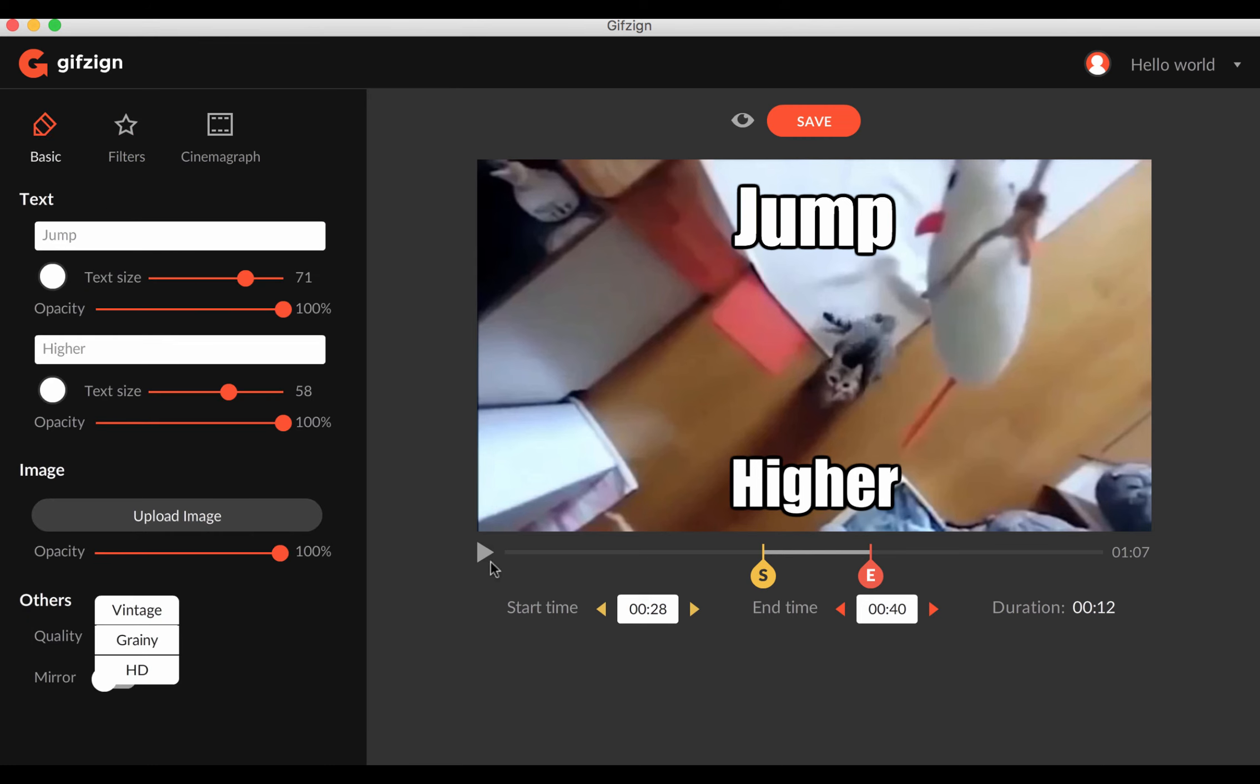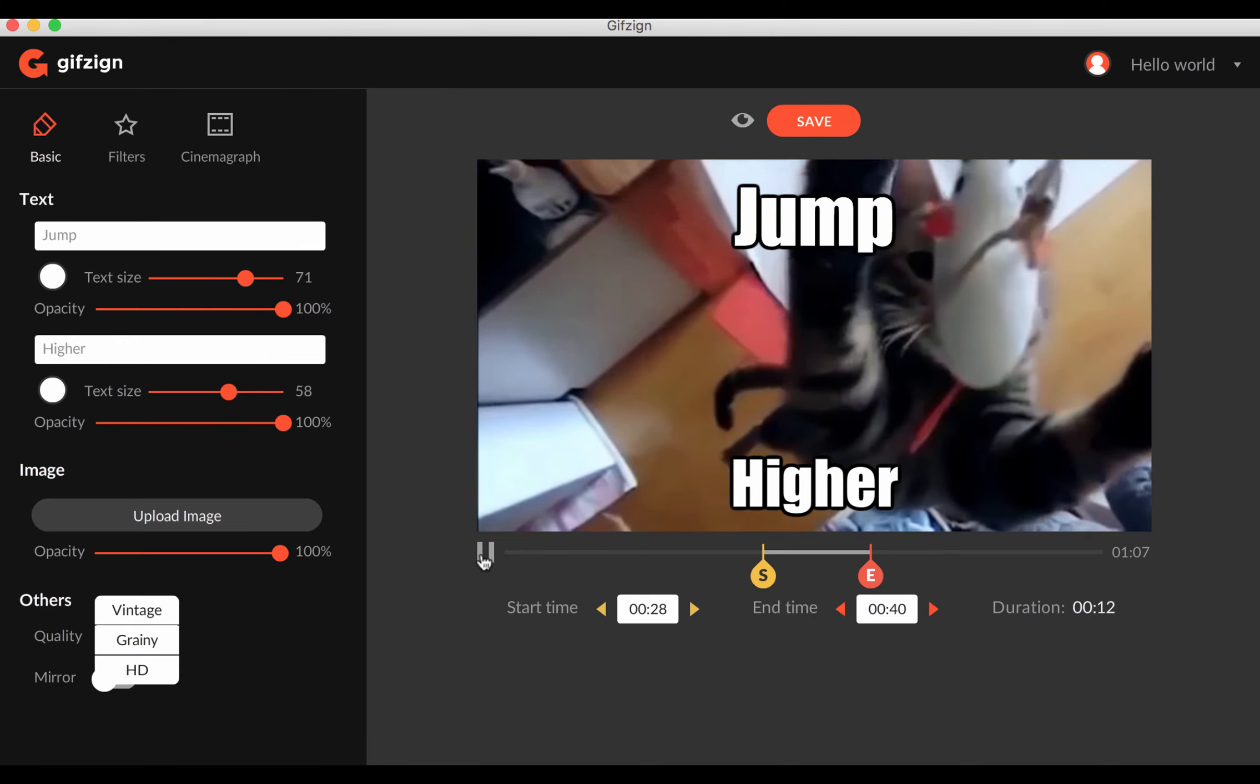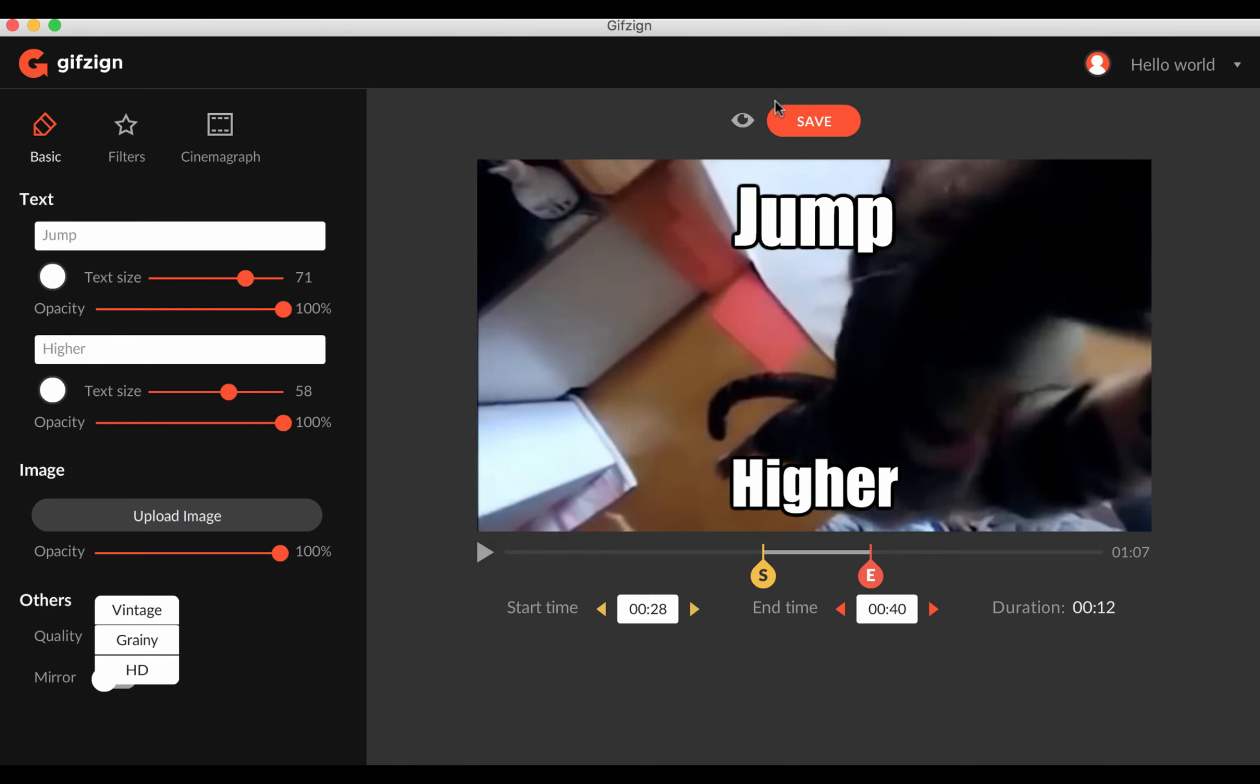And then you can just press this play button here to see what it's going to look like. Or you can press this button here. And if we like it, then we can save it and then download it in any format to use on Facebook, on any other social network, Twitter, that we want to just start getting more engagement.